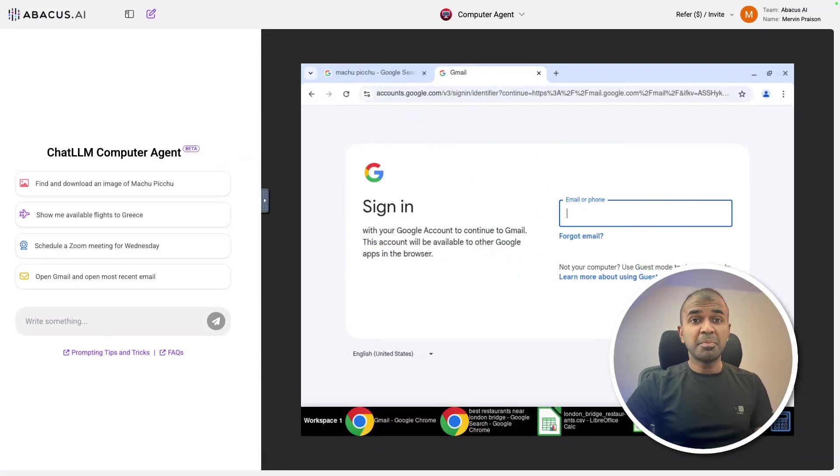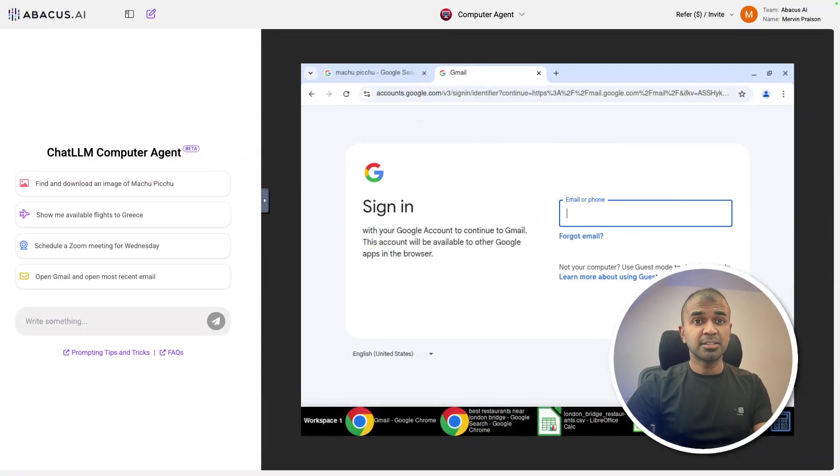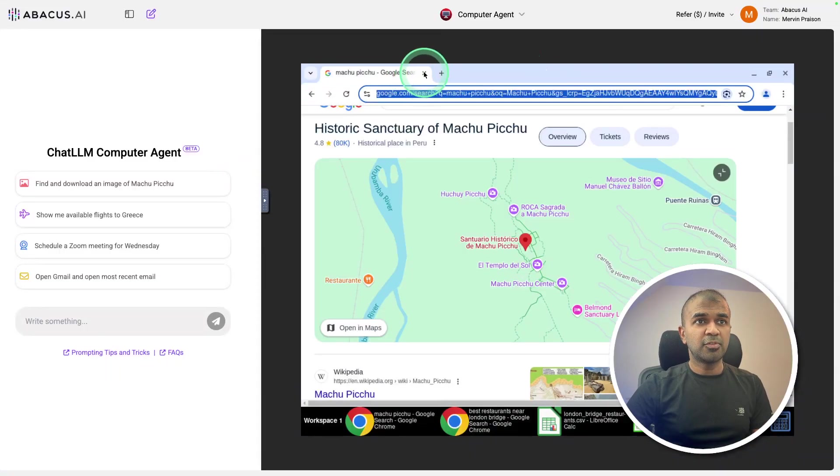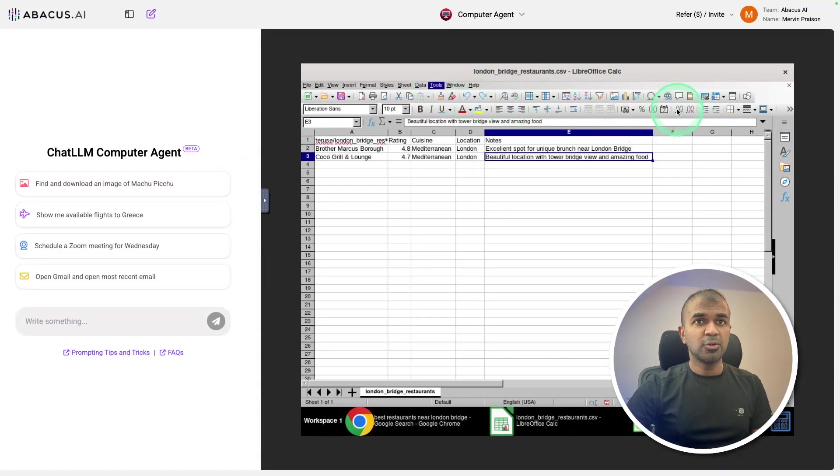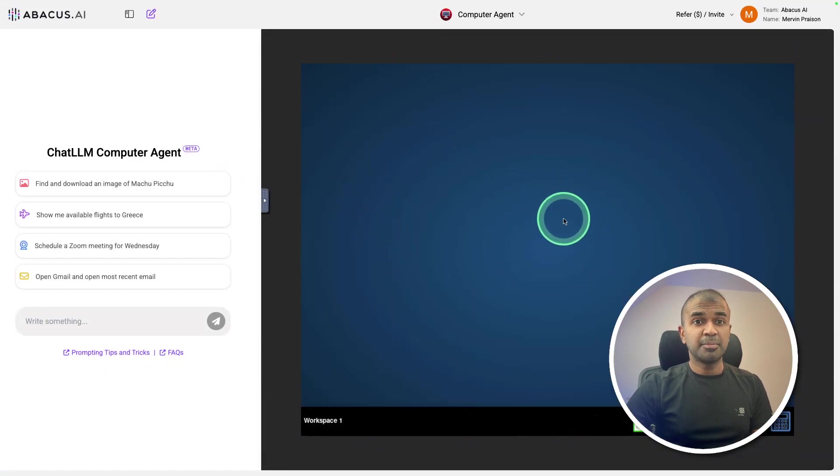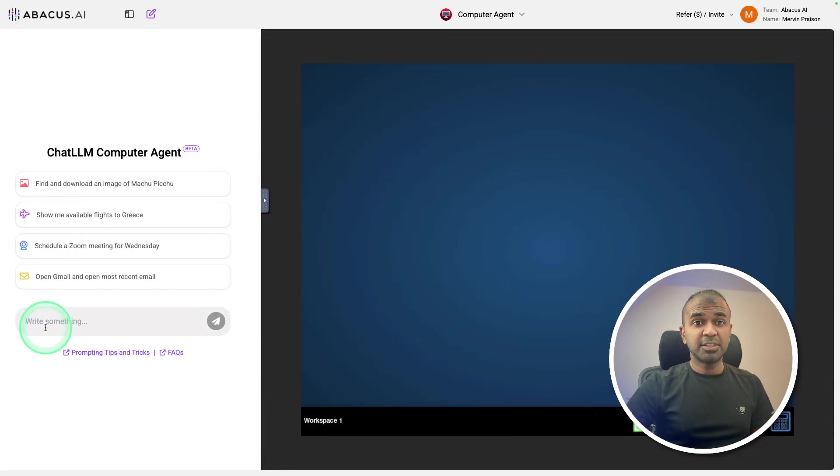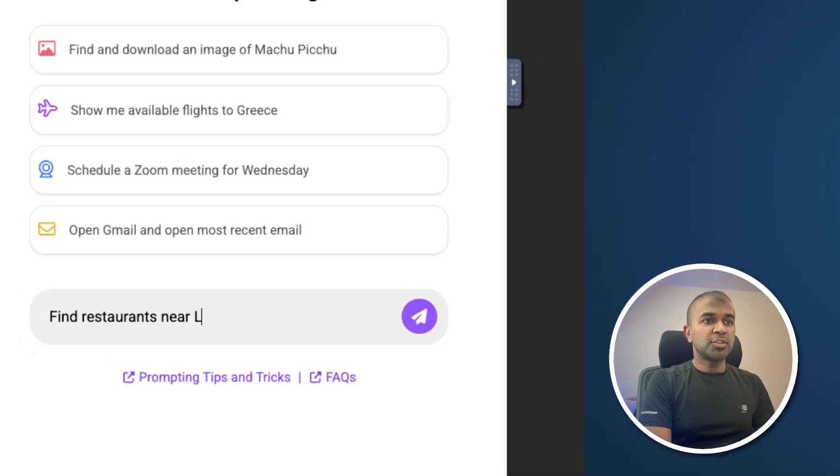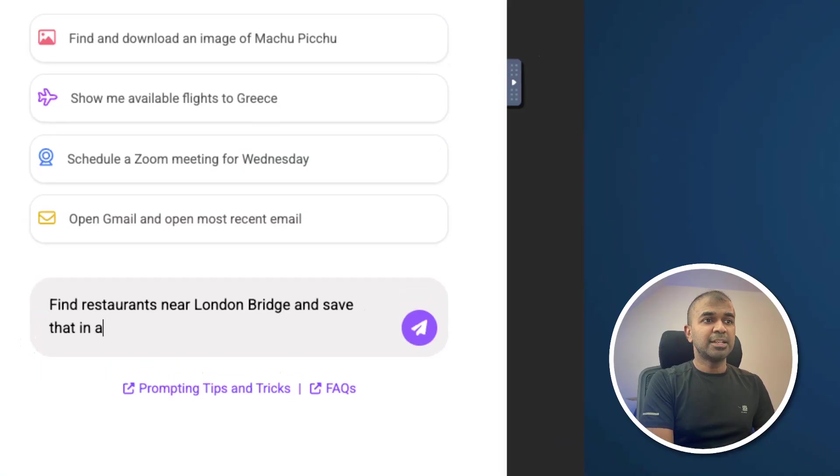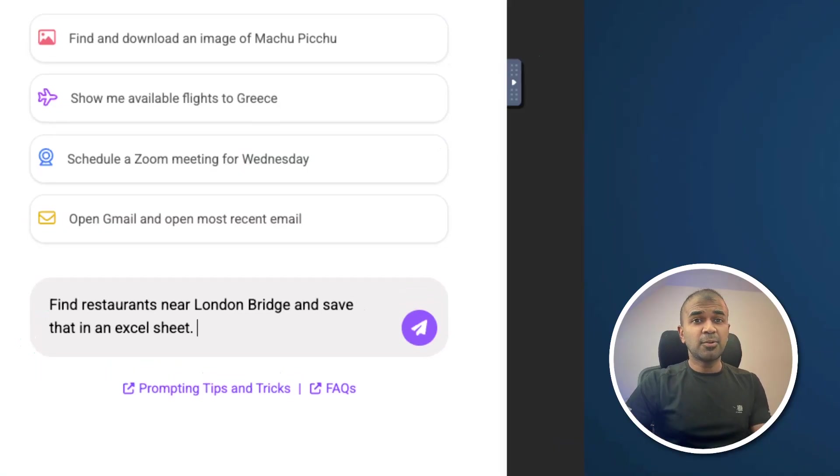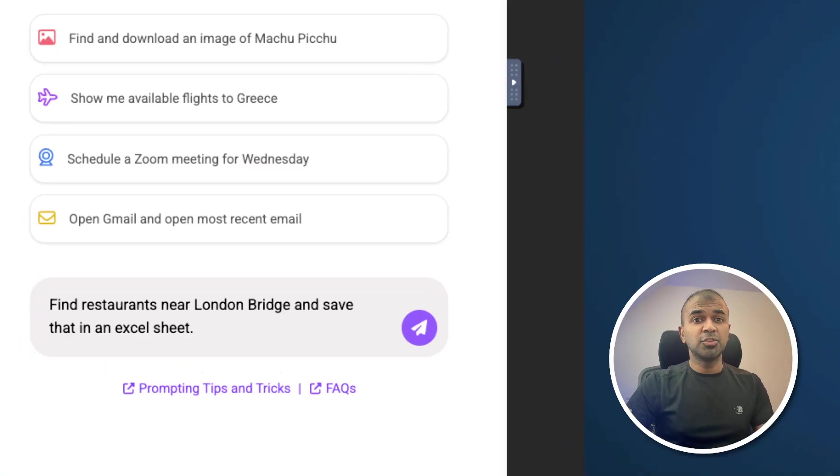So for now, I'm going to start from fresh, just closing all the windows. So here's the plain computer. Imagine I have a task: find restaurants near London Bridge and save that in an Excel sheet. And this is a quite repetitive task. So each time you need to go through all the listings and save that in an Excel sheet. Let's see how this is going to do.